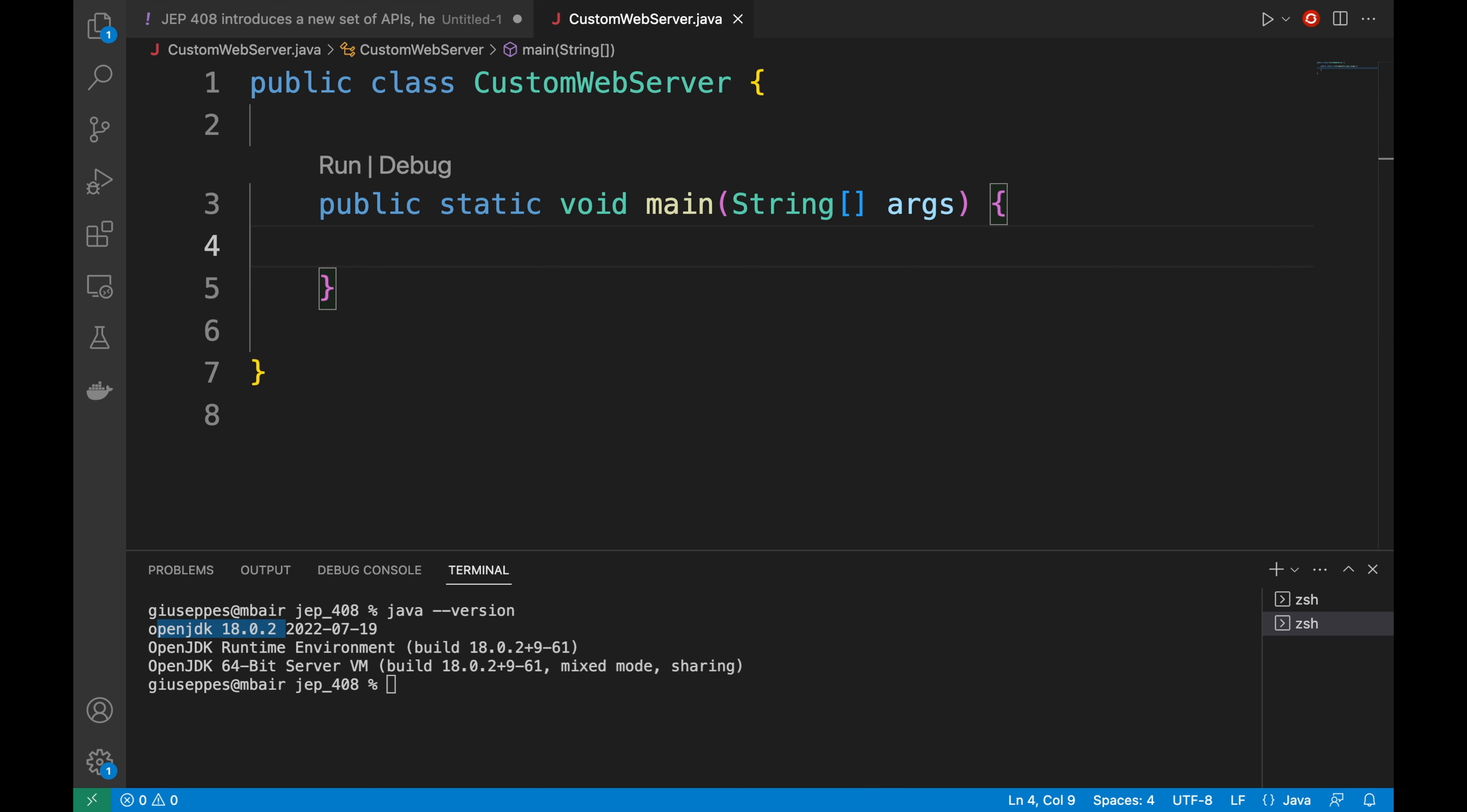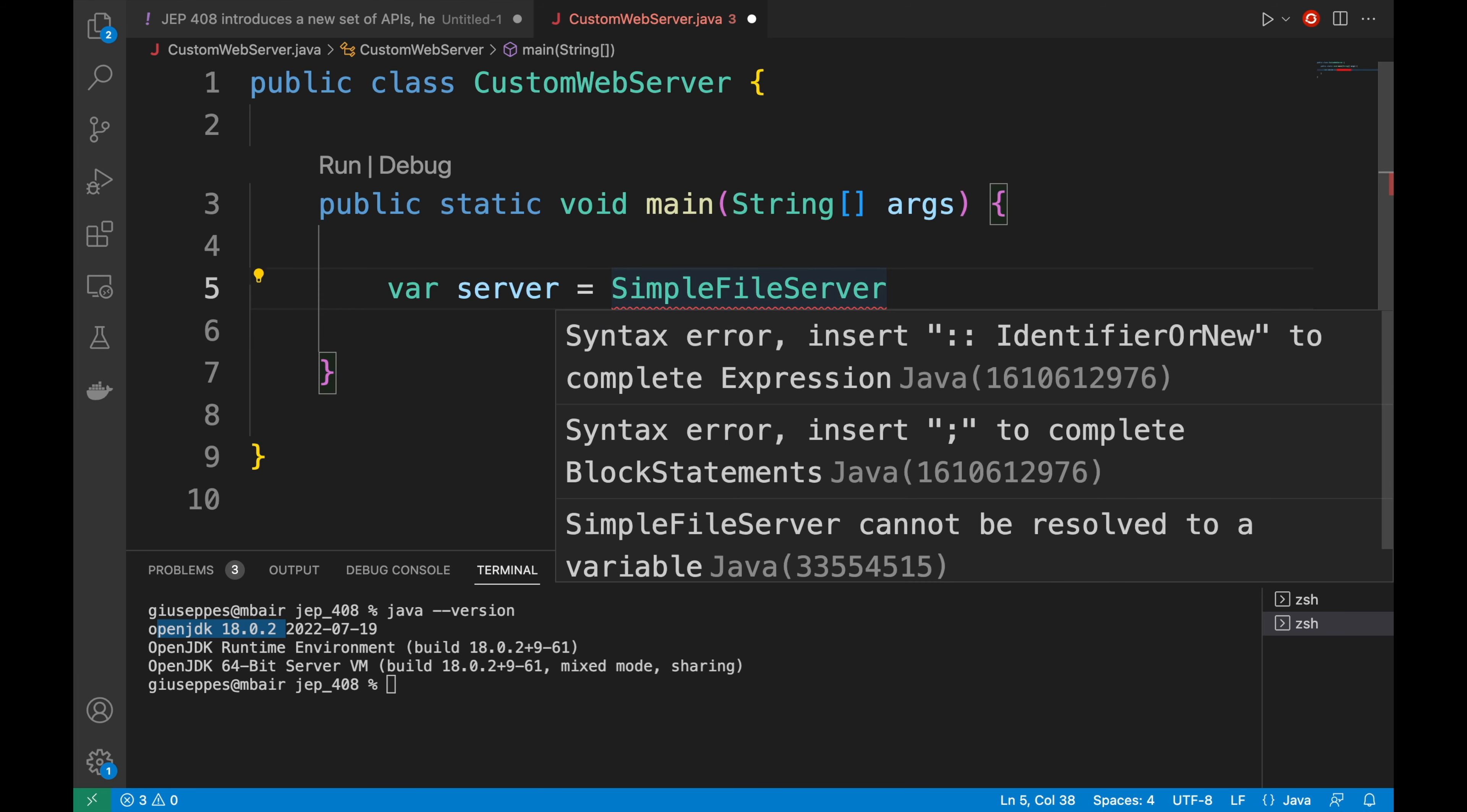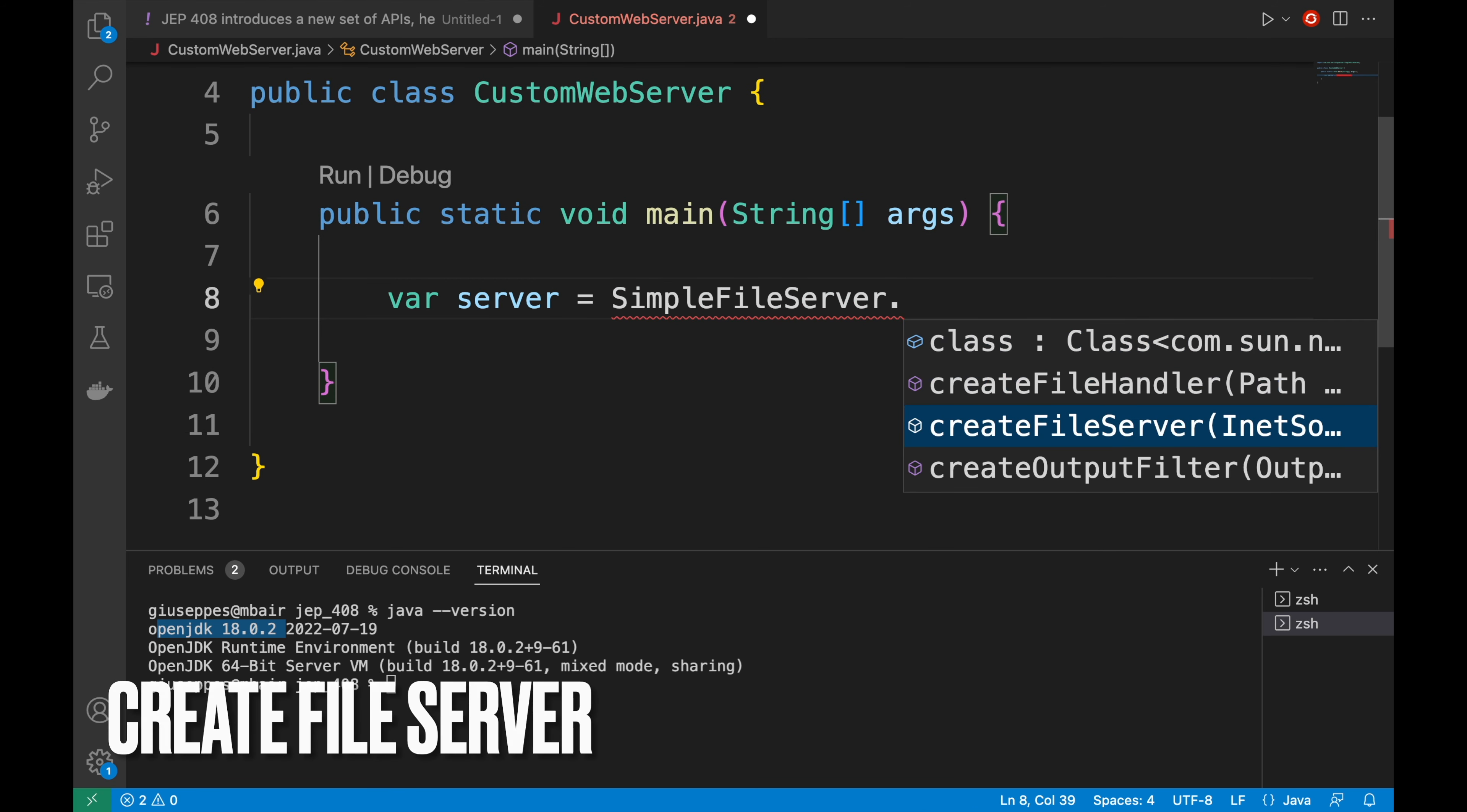Now I want to create a new server instance and I'm going to use the createFileServer method provided by SimpleFileServer class under the package com.sun.net.httpserver. Inside the main method I'm going to write var server = SimpleFileServer. Of course I need to import the package. I'm going to write import com.sun.net.httpserver.SimpleFileServer. Then here I can write .createFileServer.